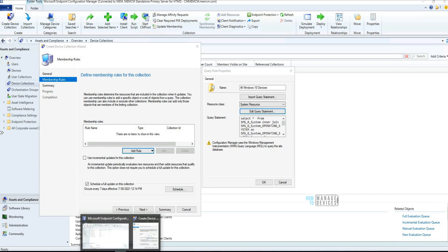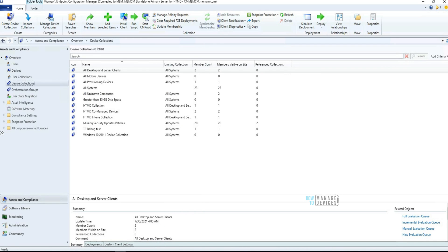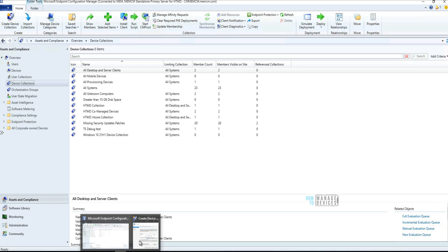Hi, hello, this is Anub here. In this video we are going to see what are the features introduced in 2107 of Configuration Manager — that is the latest version. I have a video about the upgrade process of 2107, but in this video we are going to do a quick walkthrough of the features.